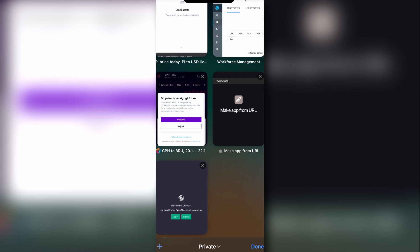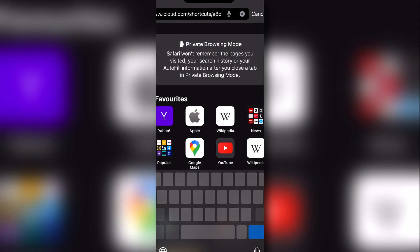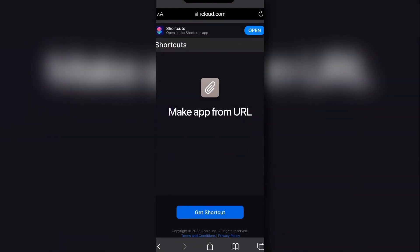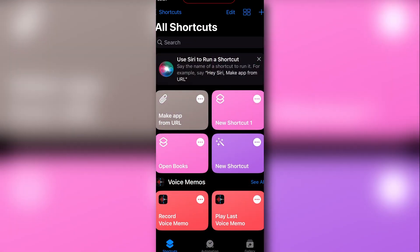This will be added to your shortcuts — I have a link in the description part of this video. When you open the URL from your mobile, you can either click the 'Open' button at the top of the page or click the 'Get Shortcut' button — either one leads to the shortcut page on your phone. A new window will pop up; click 'Open', then click 'Add Shortcut'. Now you can see that 'Make App from URL' has been added to your shortcuts. Remember, you can create any app from a URL using this same method.